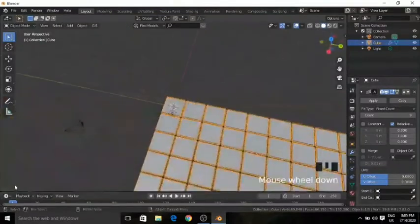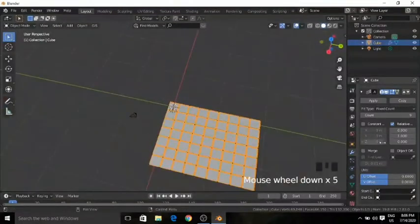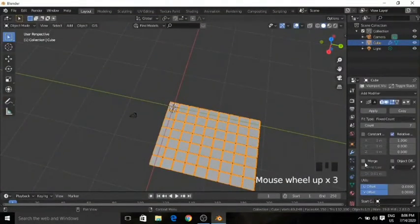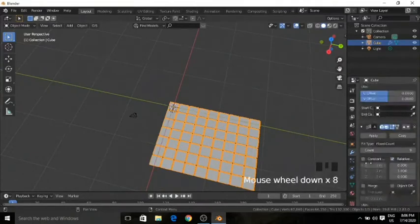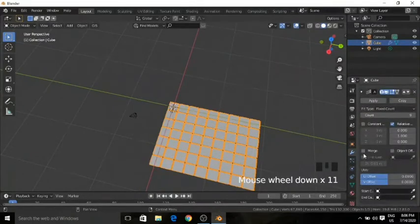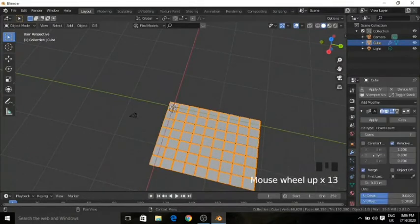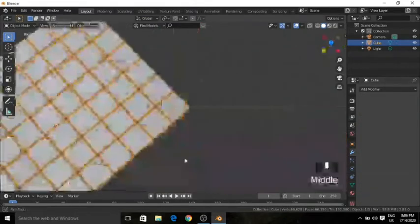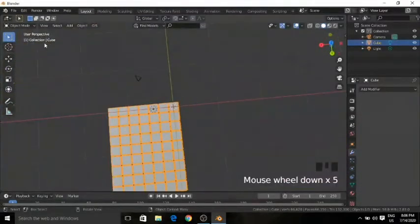Now it looks more like a mattress. Make sure to do the most important settings — that's the merge. Enable merge in both array modifiers. Then go to the top one and press Apply, and apply the second one too. Now you can see that we have something like a padded bed sheet.